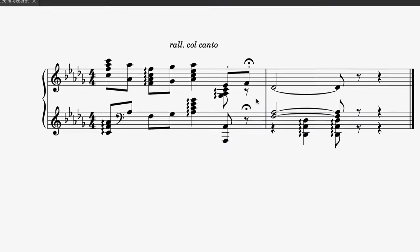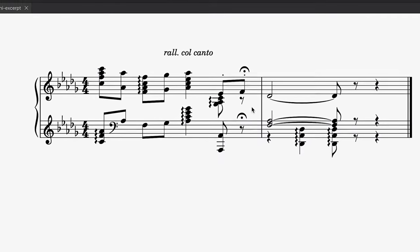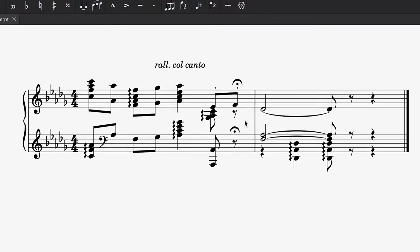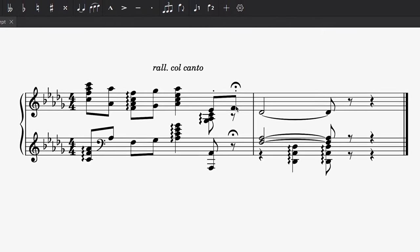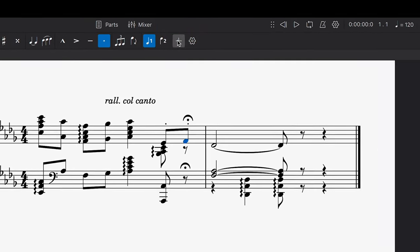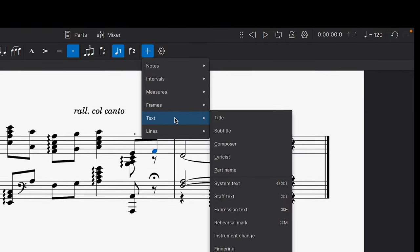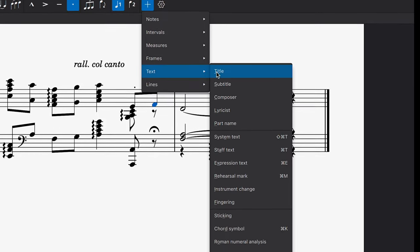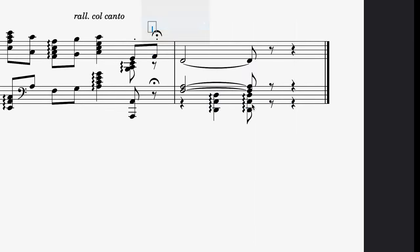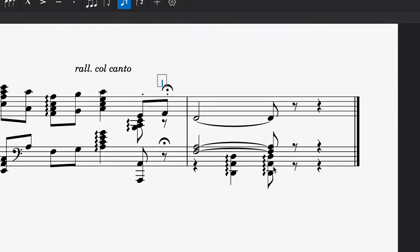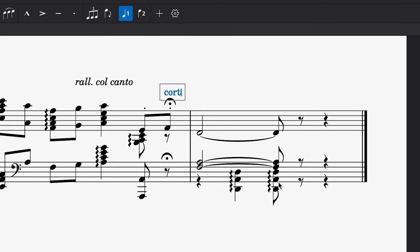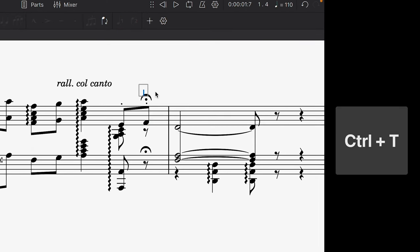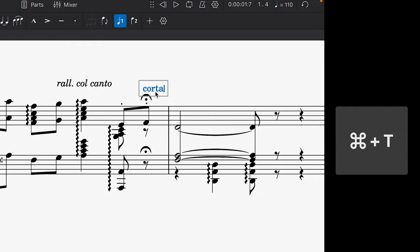If you'd like to enter a bespoke performance direction to appear above the staff, select a note or bar first, followed by the Add button in the top bar. From there, navigate to the text option and choose staff text to begin writing your text instruction. Alternatively, you can use the shortcut Ctrl+T or Command+T on Mac.